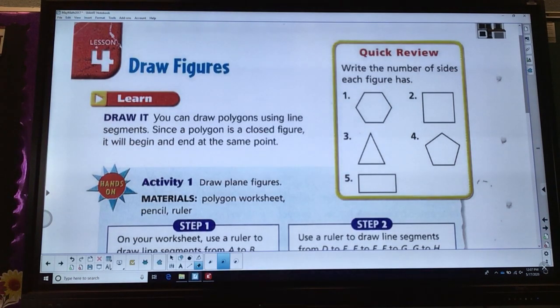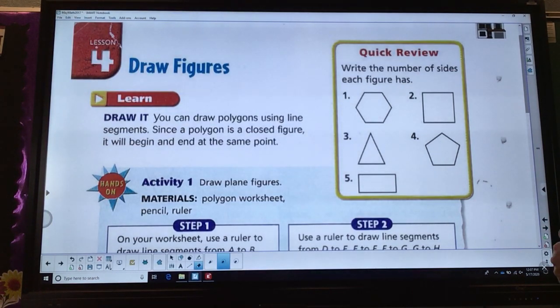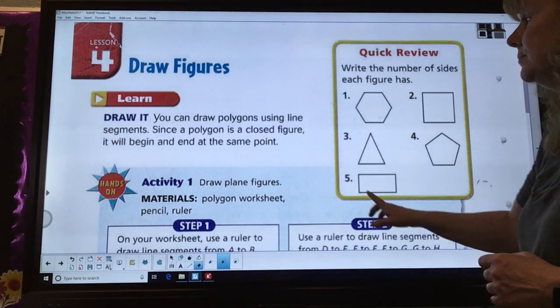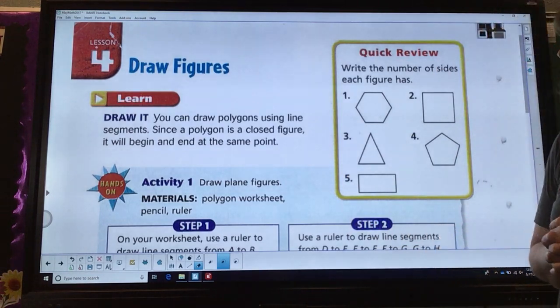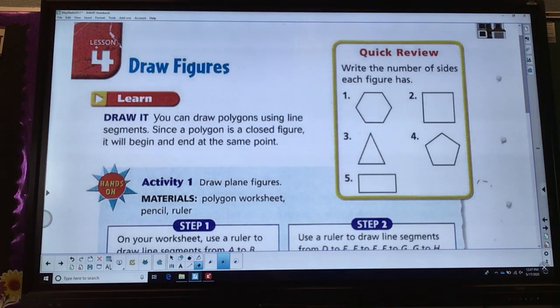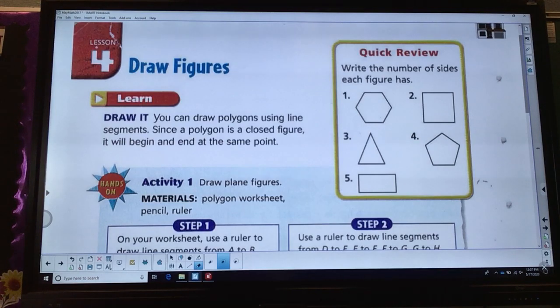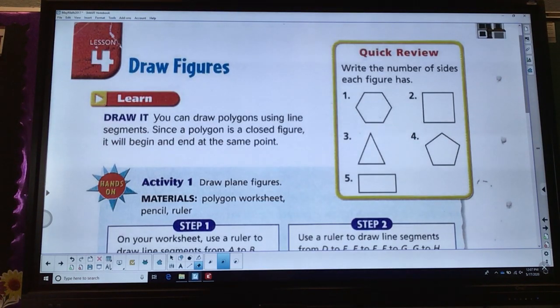Let's go ahead and take a look at what they would like for us to do. It says, draw it. You can draw polygons using line segments. Since a polygon is a closed figure, it will begin and end at the same point.